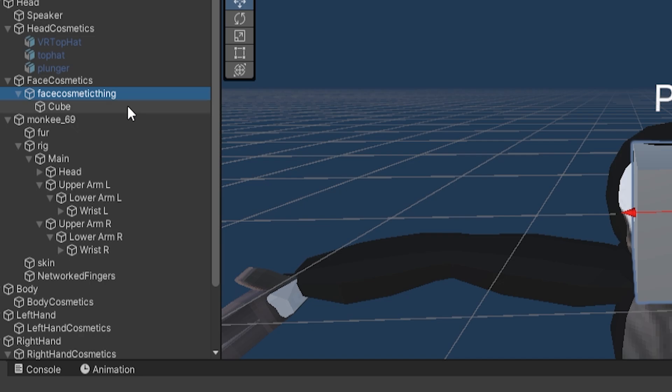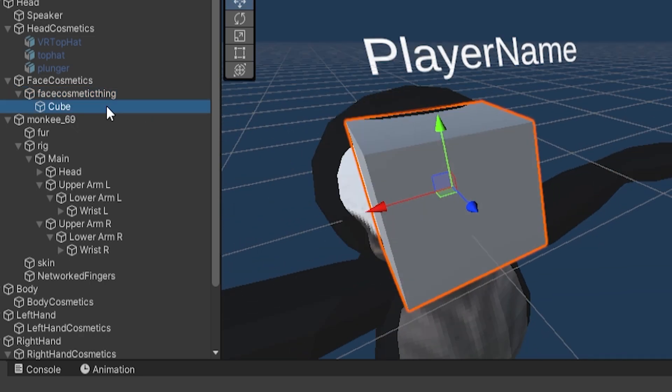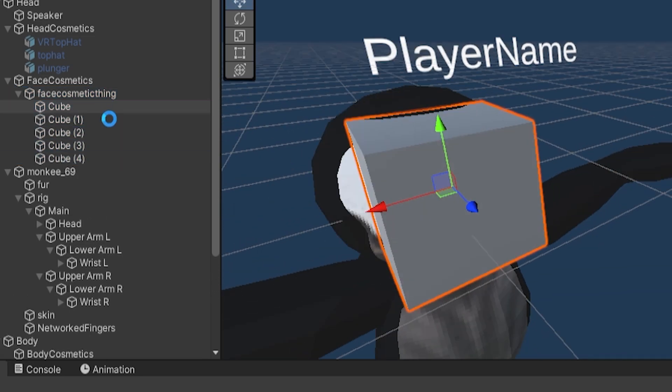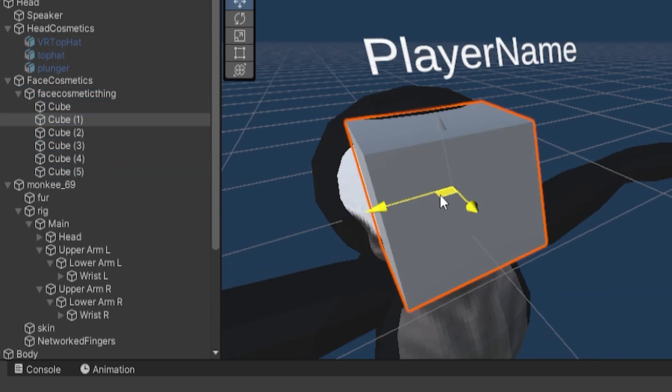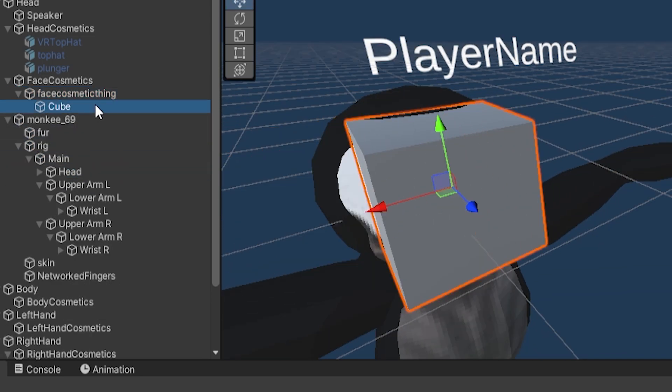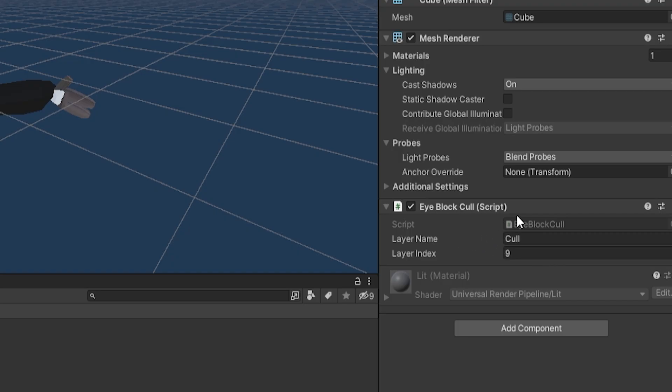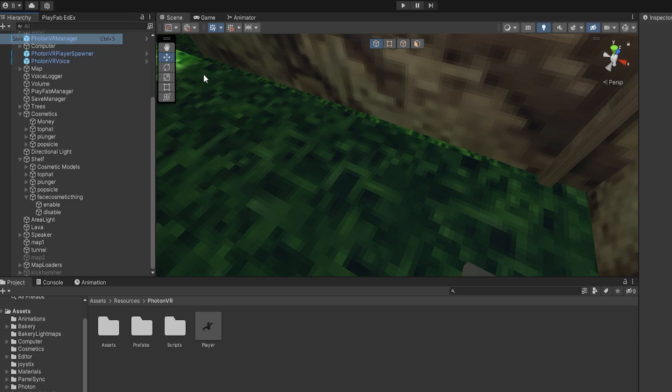...you need to put it on the actual objects. So even if you have a bunch of objects in your thing, just select them all and then do the same thing. So here, of course, Layer Name is Cull and Layer Index is 9. Make sure to save.